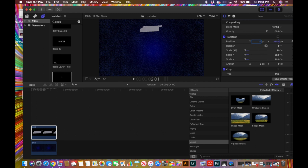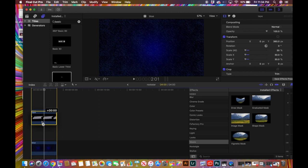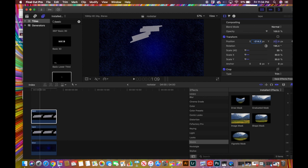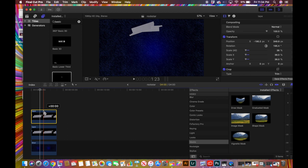Now I'm going to press Option and drag up to make a duplicate. If I go to Position and move it around, you can see I have two. I'm going to go to Rotation and rotate it slightly so it doesn't look exactly the same — then move it over to give it some layers, and I can also make it bigger if I want.